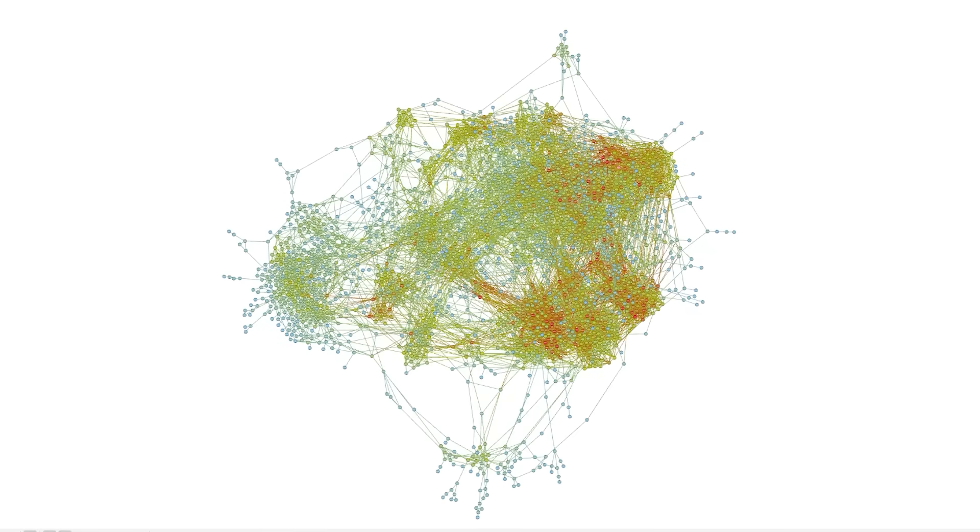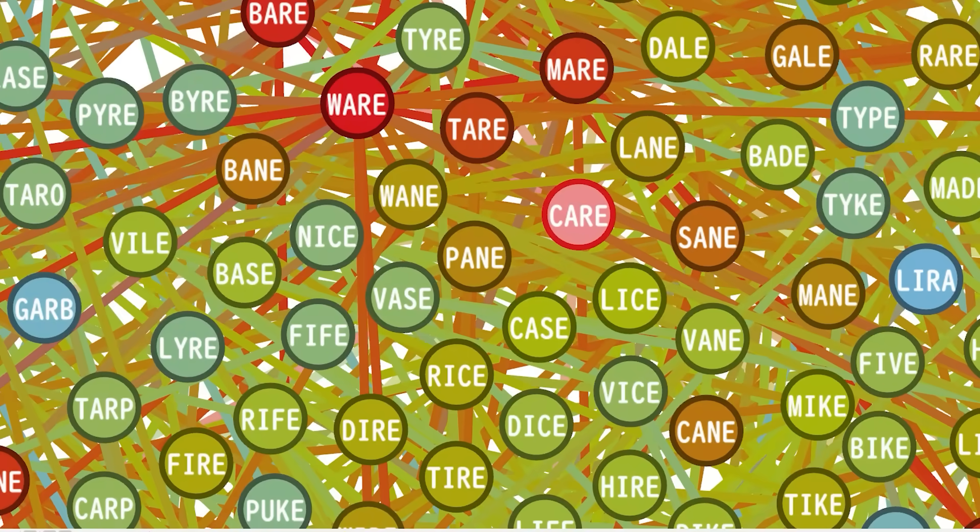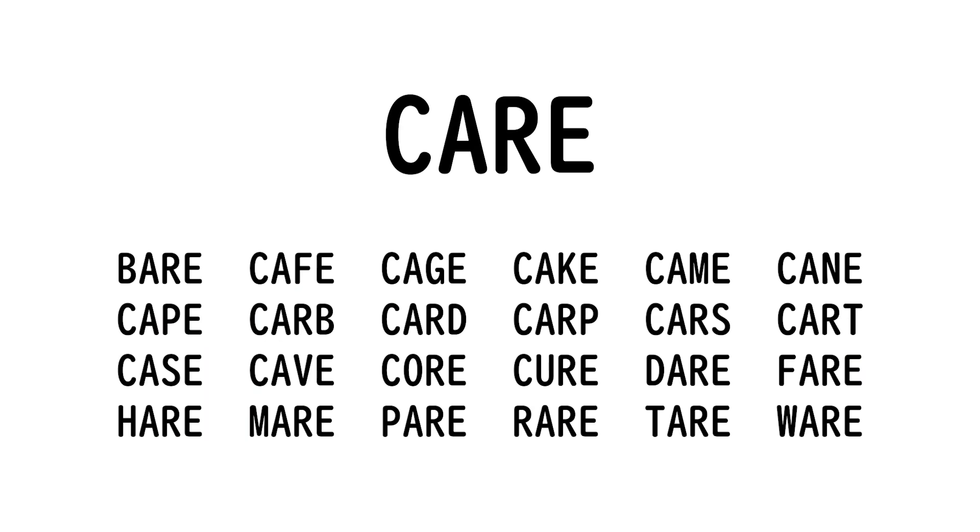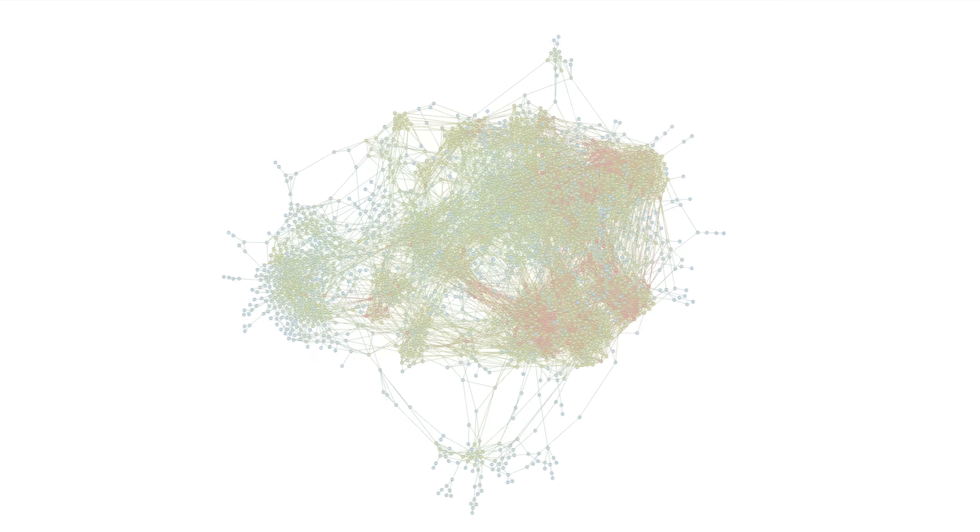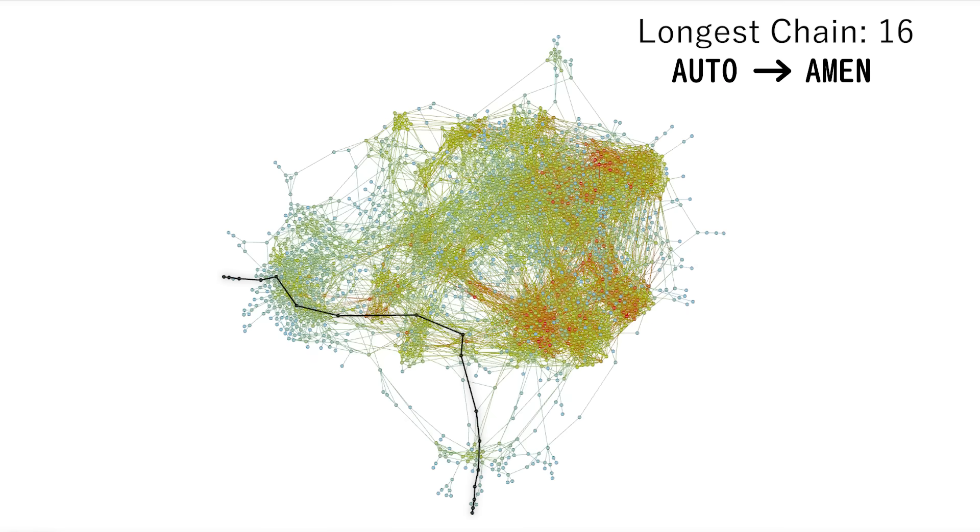But back to the giant cluster, the most connected node is care, with 24 connections. And the diameter with the longest path is 16 connections, from auto to amen.